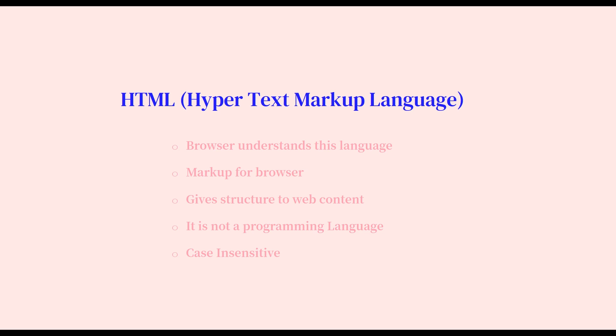We show the navigation bar, we show what is the footer. We mark the document for the browser to understand what is a sidebar, what is a navigation bar and what is a footer, what is the body, what is the body of the content. In this way we mark up everything for the browser to understand. HTML gives structure to the web content.